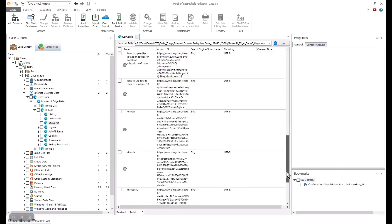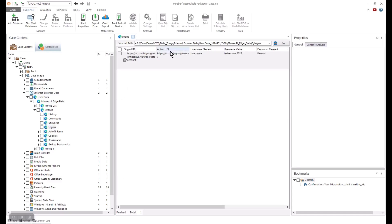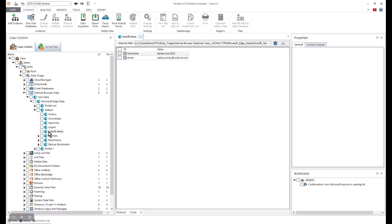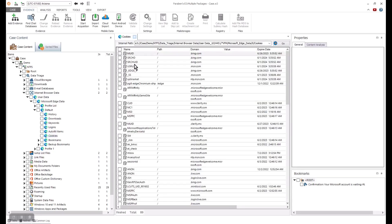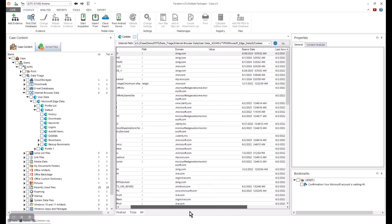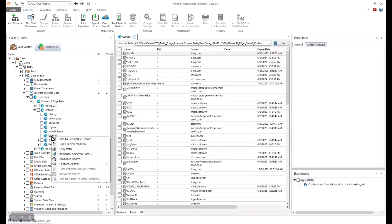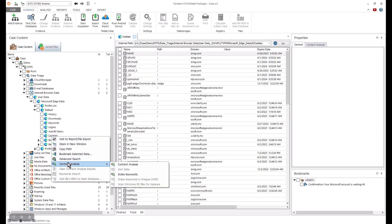Now let's jump into Internet cookies. With cookies, we can see domains, expiration dates, creation dates and more. The content analysis options are always available to you. On the right click, you can do a quick search of the data.